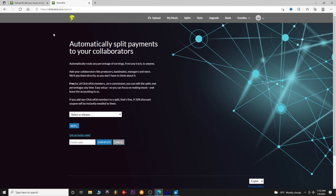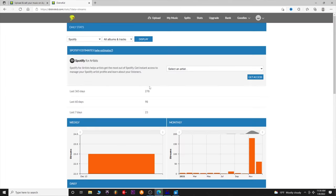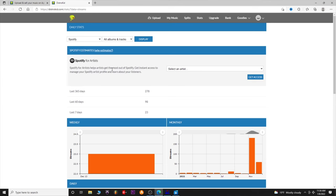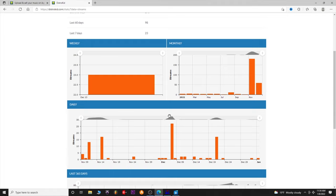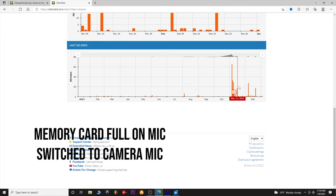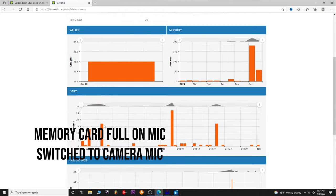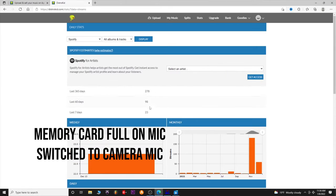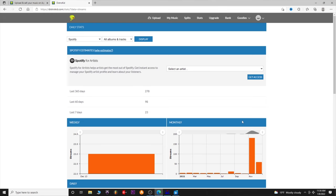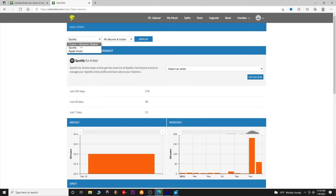Here are your stats — Spotify estimates, it just shows you your streams. November was pretty high for me because that's when I released my tape. It shows different stream counts: last 365 days, 278 streams; last seven days, 23 listeners. I know it's not a lot, but I have other ways I'm working to get my music out there as a producer. You can check all your stats — albums, tracks — for iTunes, Spotify, and Apple Music.